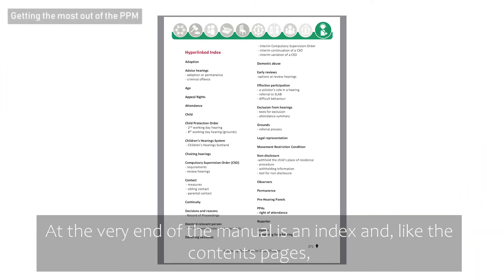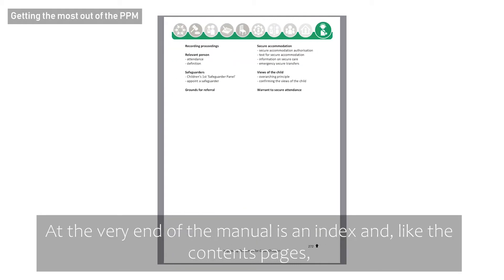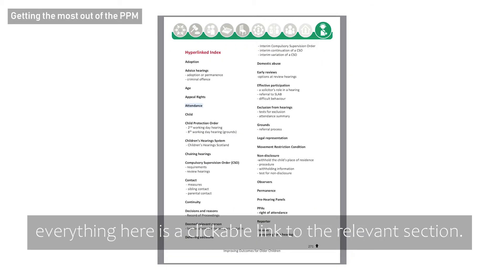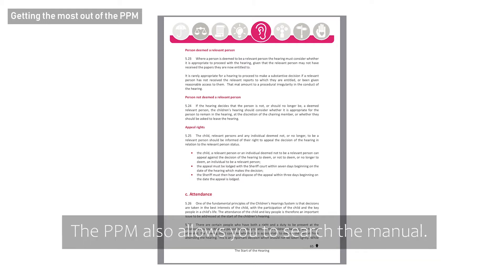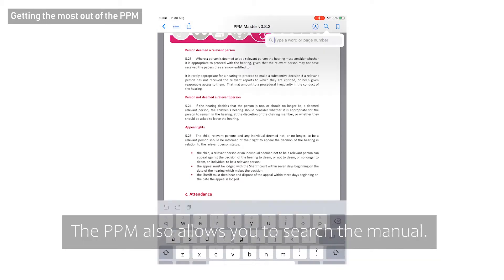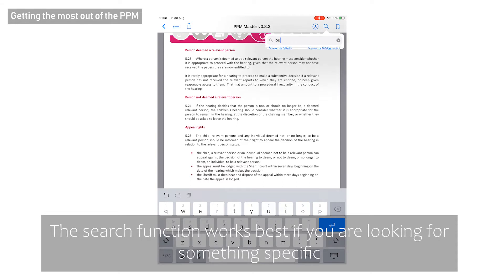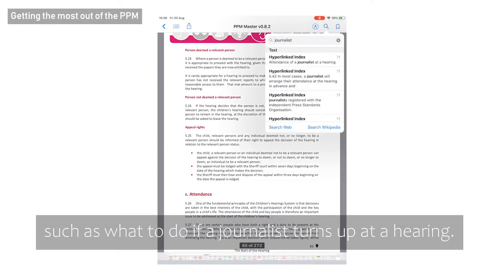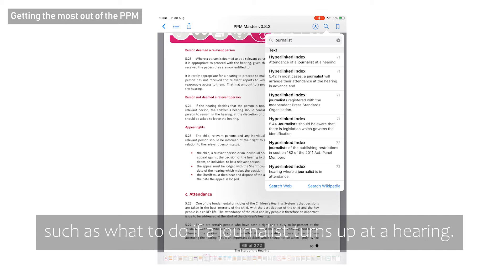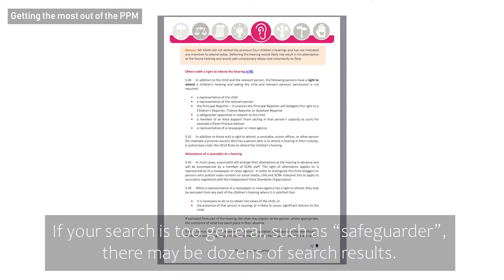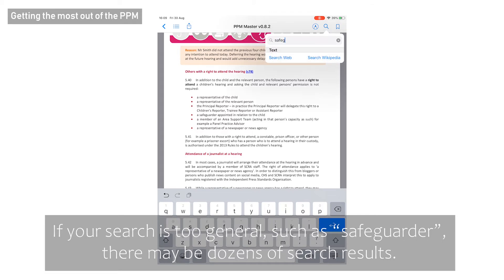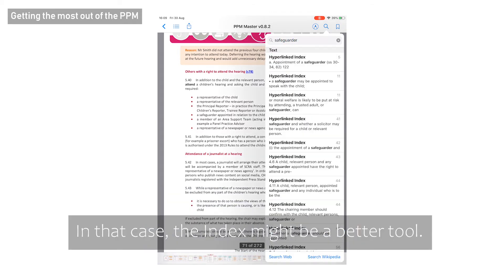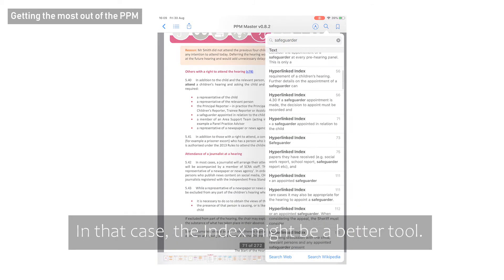At the very end of the manual is an index and, like the contents pages, everything here is a clickable link to the relevant section. The PPM also allows you to search the manual. The search function works best if you are looking for something specific, such as what to do if a journalist turns up at a hearing. If your search is too general, such as Safeguarder, there may be dozens of search results. In that case, the index might be a better tool.